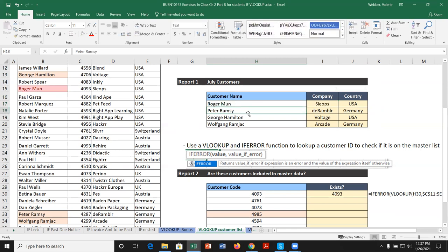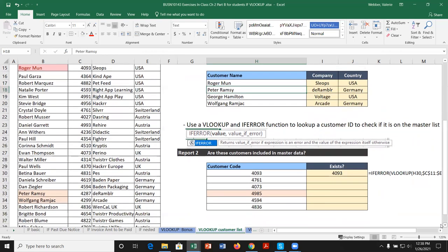If I change the name slightly — for example, misspelling 'Roger Munn' — we get an #N/A error because no exact match was found. This is why we want exact match; similar spellings must match precisely. Changing it back restores the result. If you only need one particular customer, you wouldn't need all four rows. To handle the #N/A error gracefully, we can use the IFERROR function — useful for large product, customer, or employee databases where a missing ID should trigger a message like 'add to master list.'